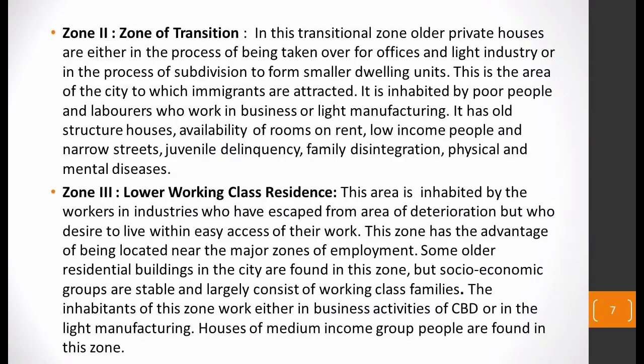The next zone is the zone of transition, in which older private houses are either in the process of being taken over for offices and light industry, or in the process of subdivision to form smaller dwelling units. This is the area of the city where immigrants are most attracted. Poor people and laborers who work in business or light manufacturing live here. It has old structured houses with rooms available on rent, low income people, narrow streets, juvenile delinquency, family and social disintegration, and physical and mental health issues.